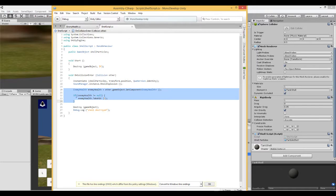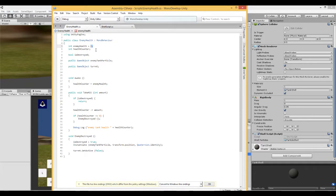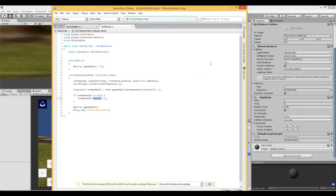This new code accesses the enemy health script. When it detects a collision, it runs TakeHit and sends a value of one. That value is subtracted from the health counter, which starts at two — meaning you need to hit it twice to destroy it. Take a screenshot if you need to.